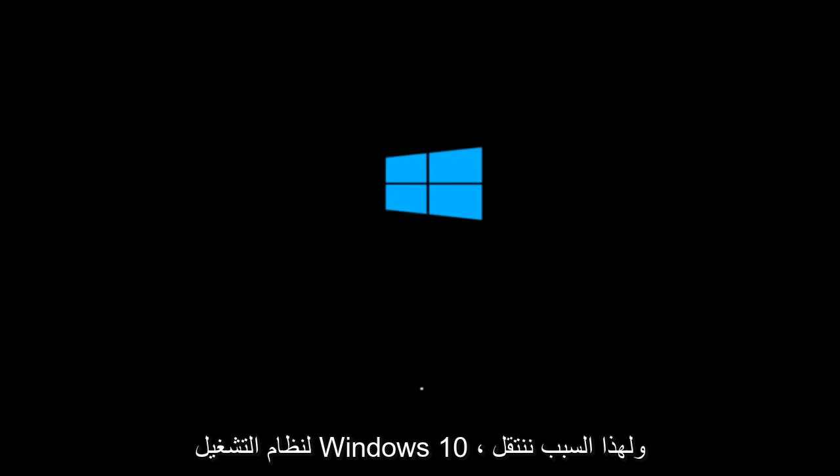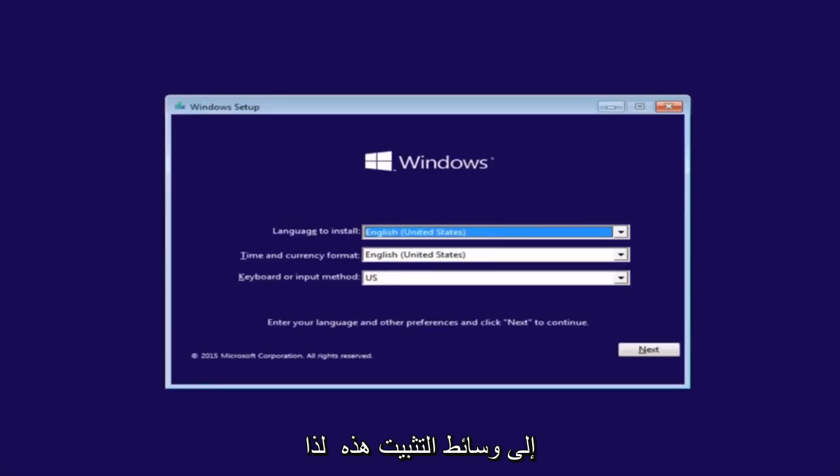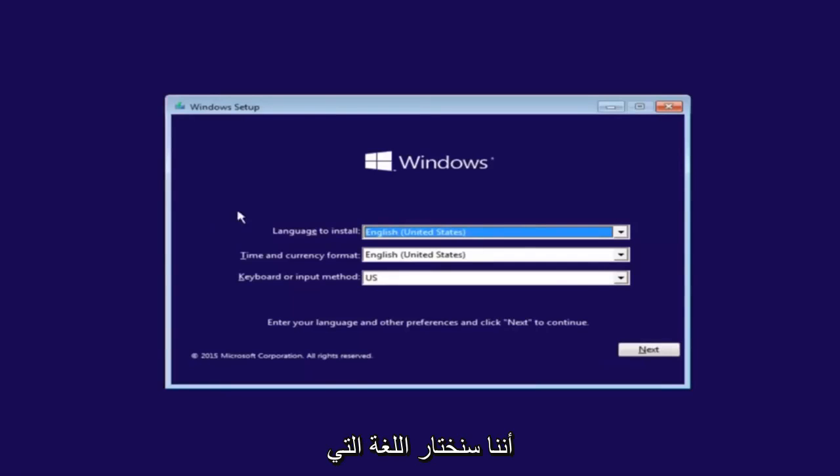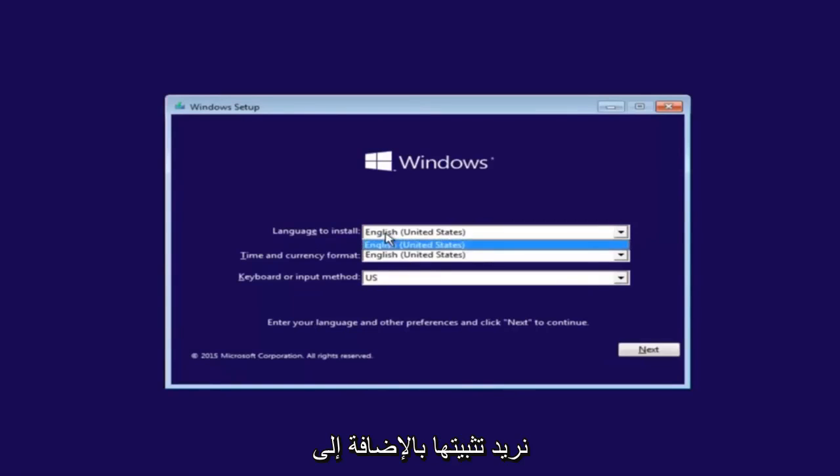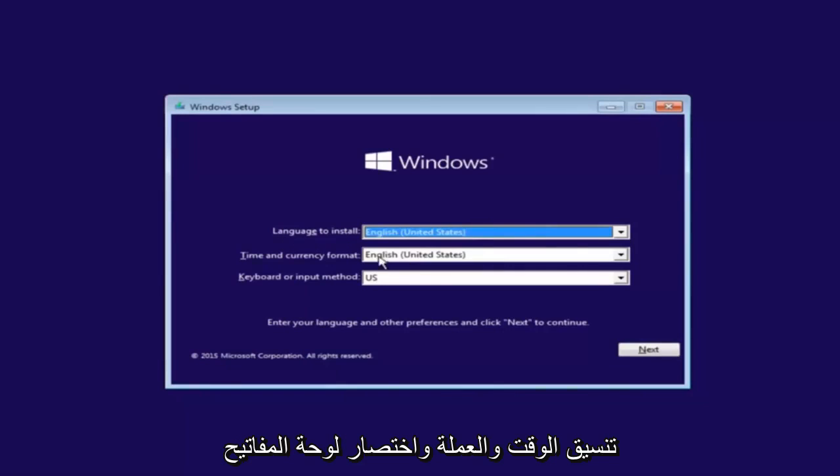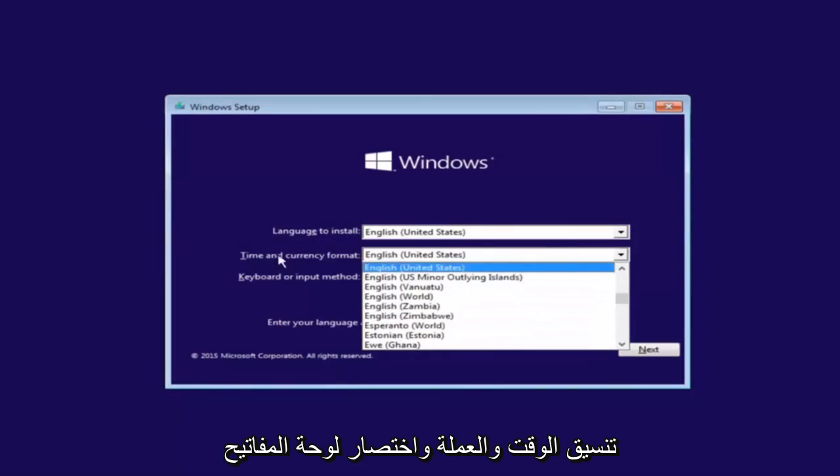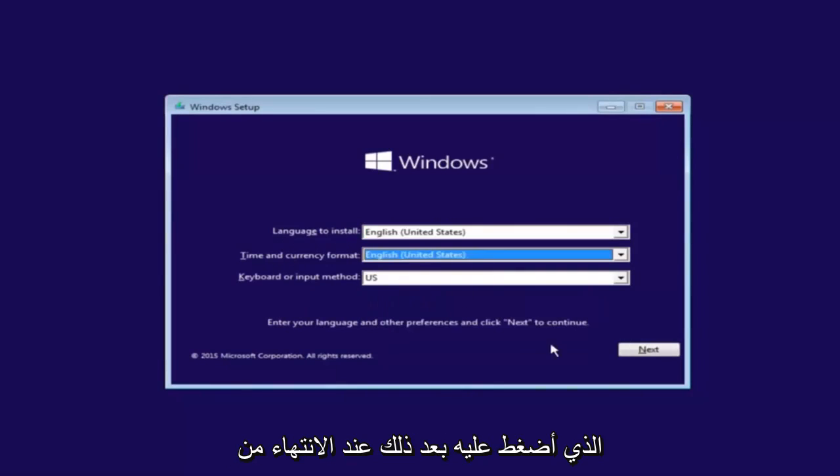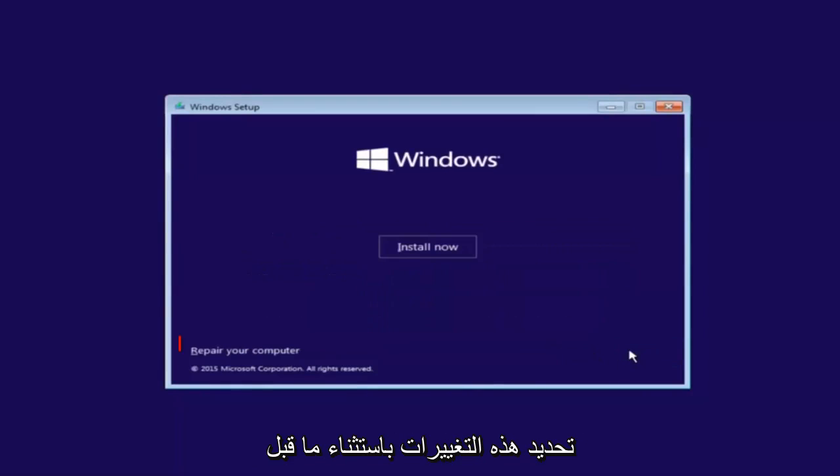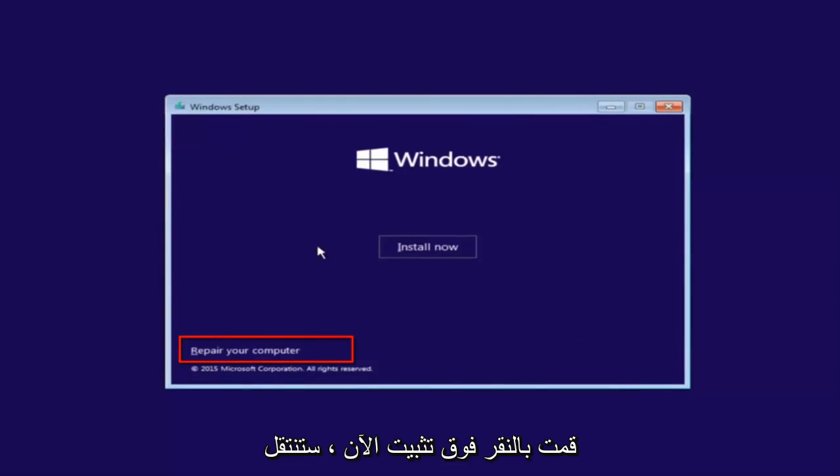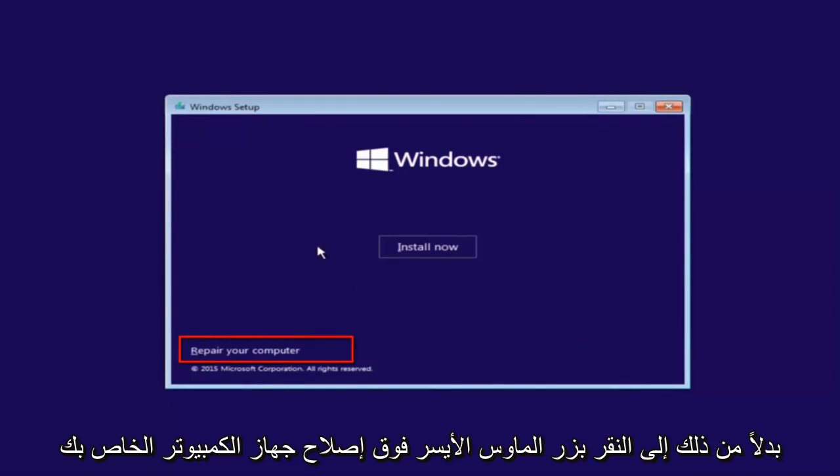So that is why we're going through this installation media. The first thing we're going to do is select the language you want to install, as well as time and currency format and keyboard shortcut. Just click on next when you're done selecting those changes. Except before you click install now, you're going to instead left-click on repair your computer.